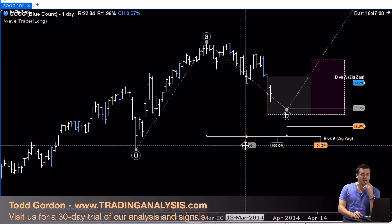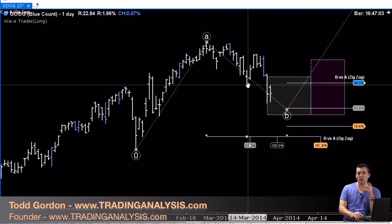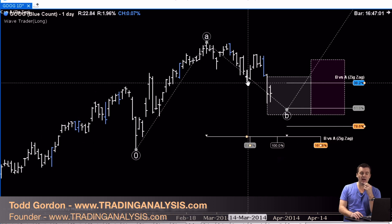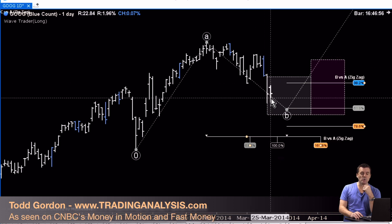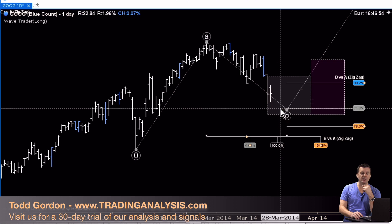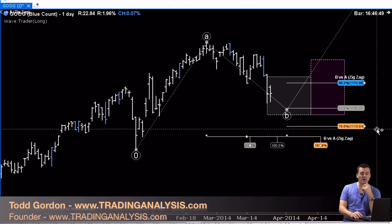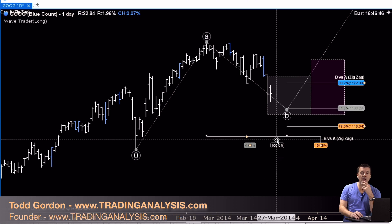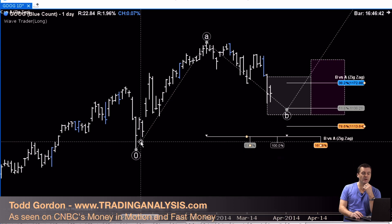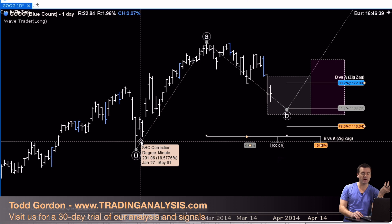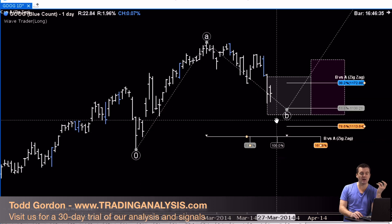The 61.8% time retracement came in on March 15th, which put in a bounce in this market. It didn't reverse it all out, but it definitely put in a low, came back, then sold off. Now we're approaching the 61.8% price, which is at 1138. We're also approaching 100% time — meaning if the A wave lasted 30 days, the B wave will last 30 days, on March 27th.